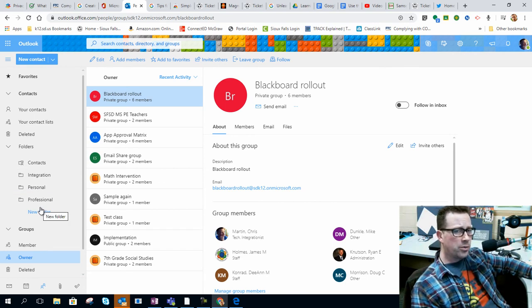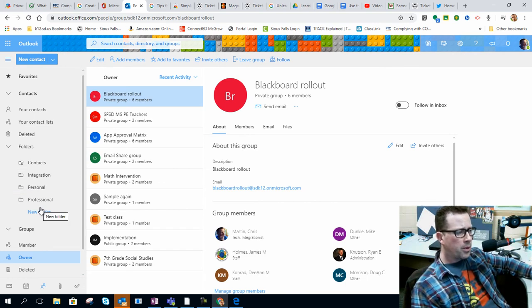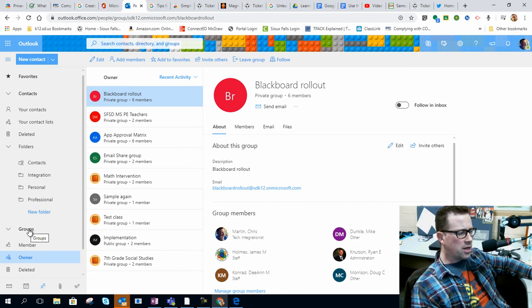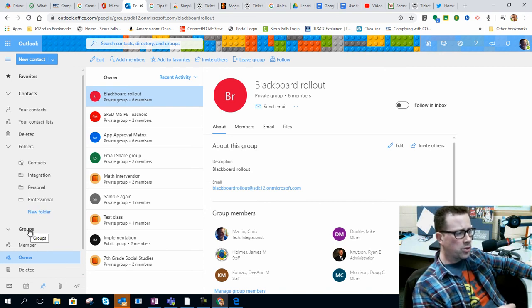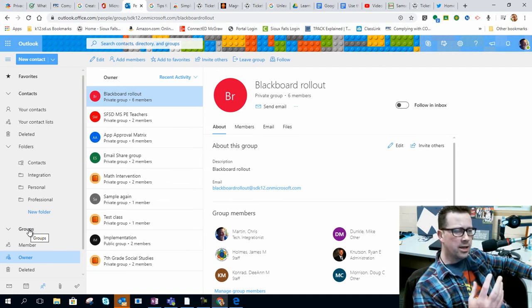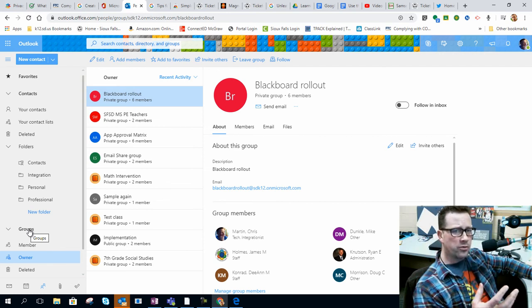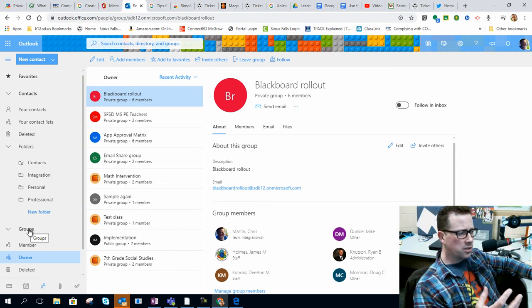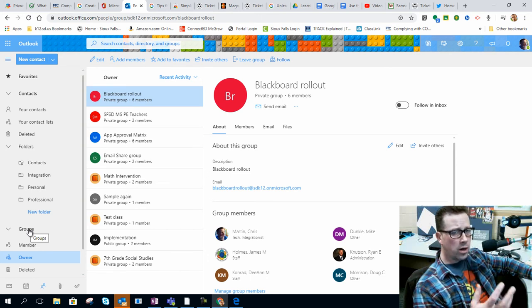But I don't want to email a group. I know it sounds like hey, I just want to create a distribution group, but that's not what this section is intended for. With Microsoft having like Microsoft Teams or Microsoft Yammer—think of like a social media for internal organizations or businesses or education—that's where this would come in handy.